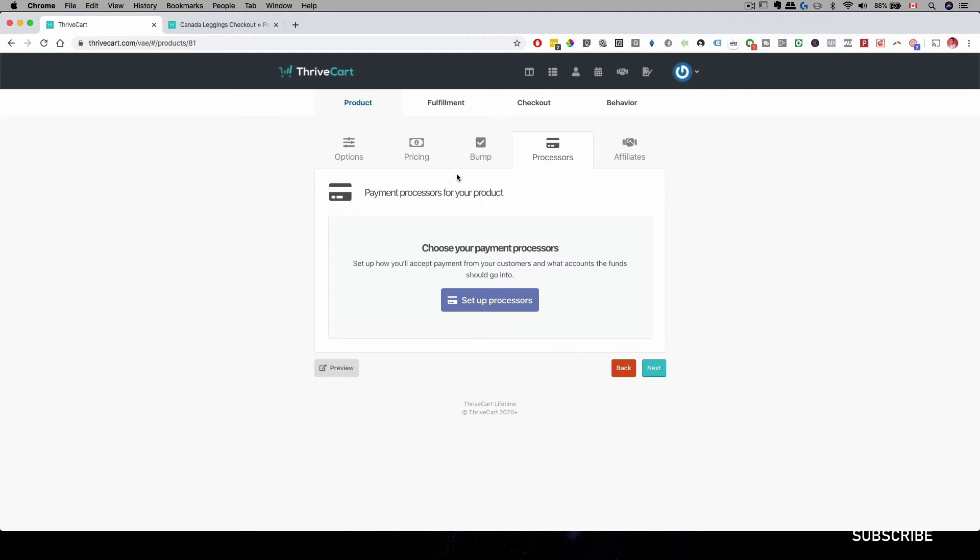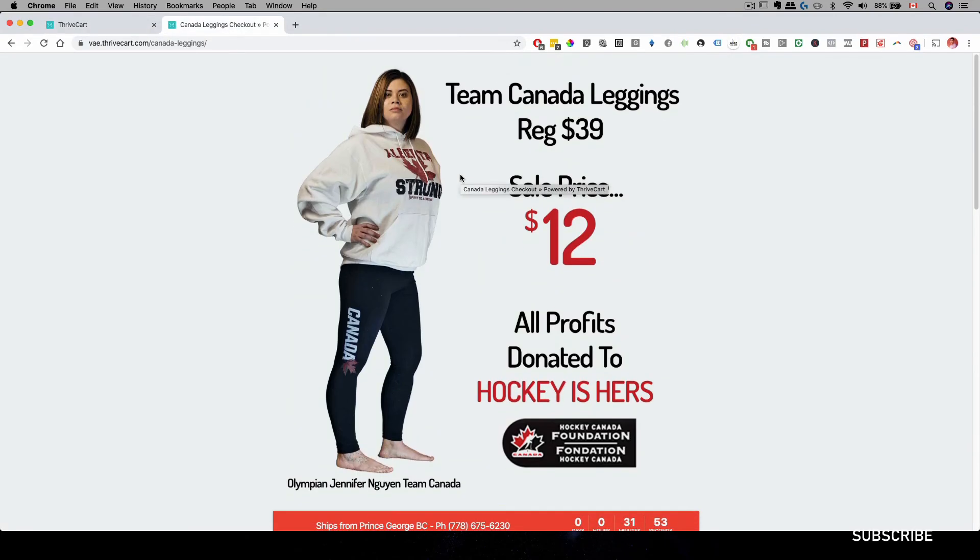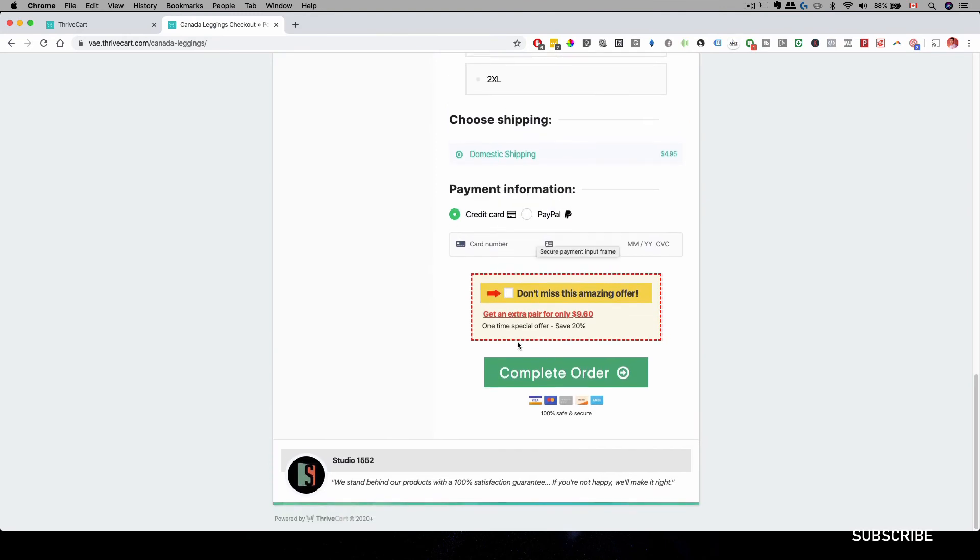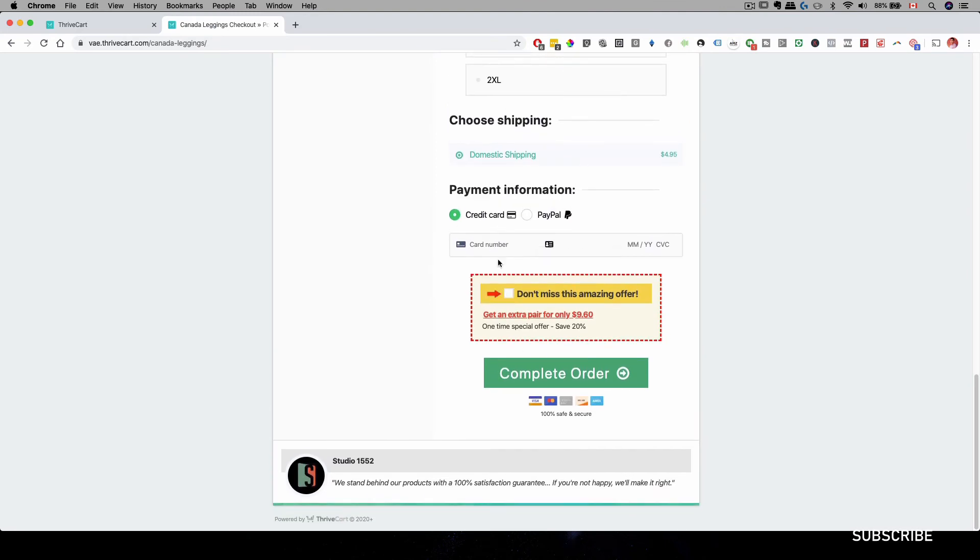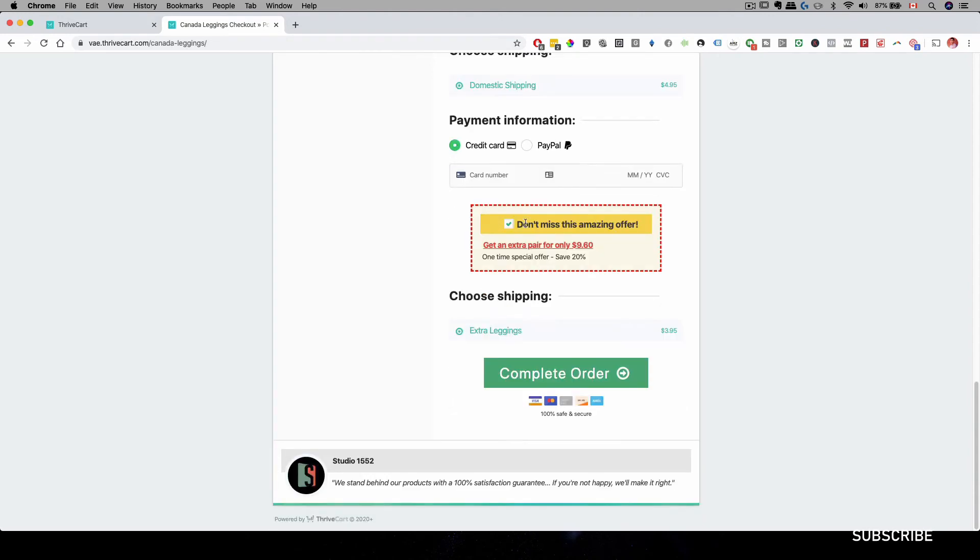Now, how that will look on your landing page is like this. It will be on the bottom over here below your payment information. So after your customers fill out their payment information, they can click on this box and then add this offer to their cart when they check out.